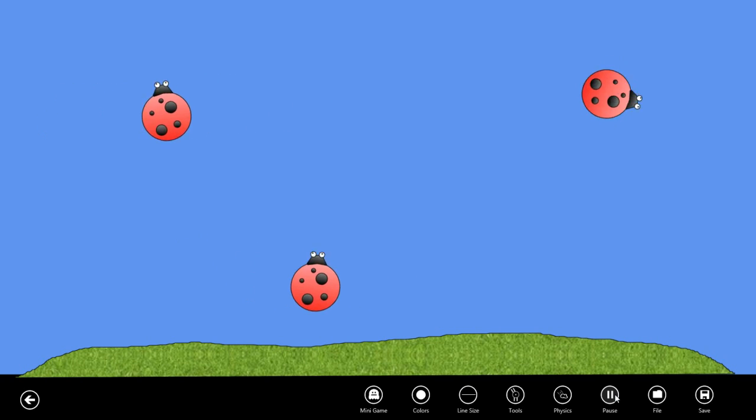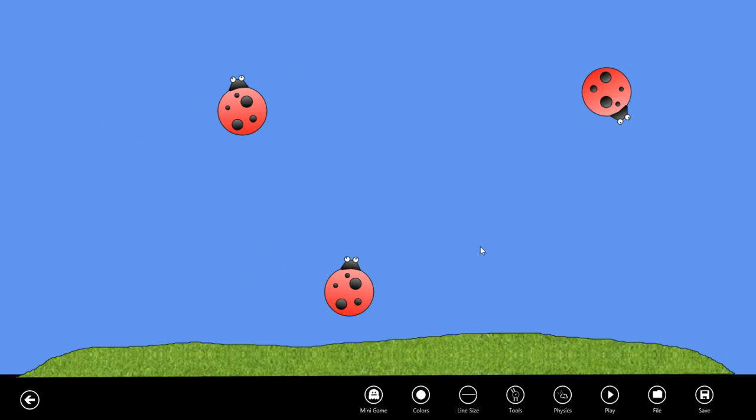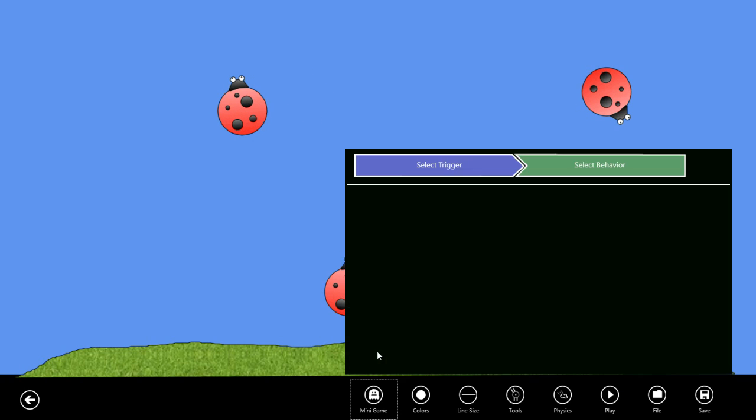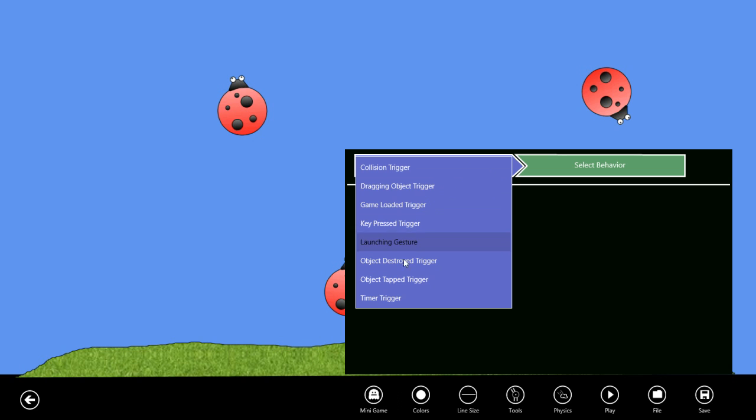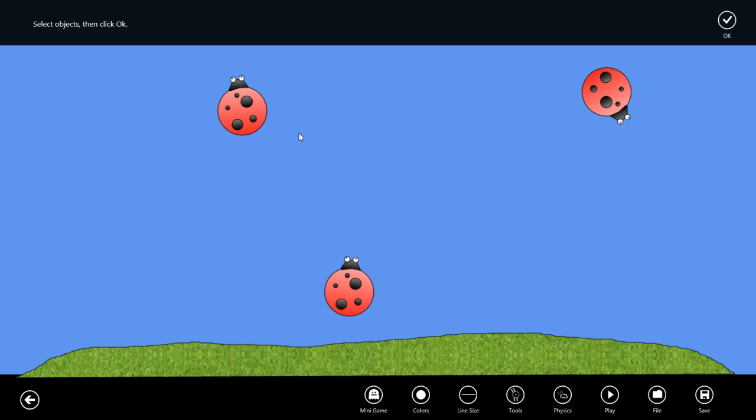To do that, let's select mini game setup and this is the behavior designer. First we have to select what's going to trigger or cause the behavior to happen. In this case, I want these bugs to be destroyed by tapping on them, so for the trigger I'm going to select the object tapped trigger. Then I select the objects and I want this trigger to fire when the object is tapped.